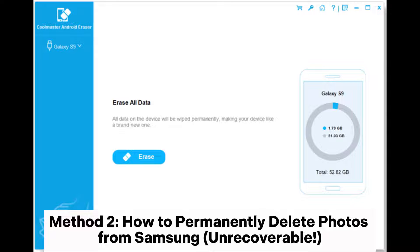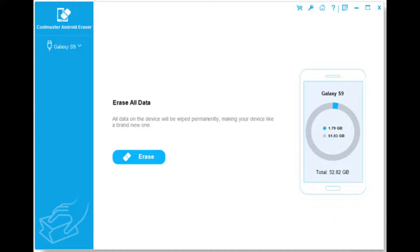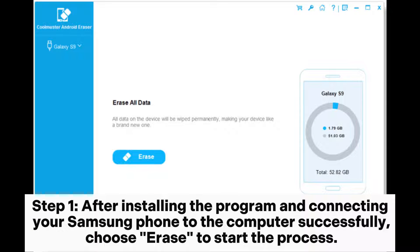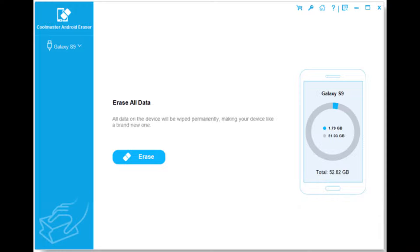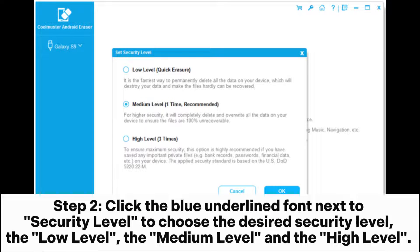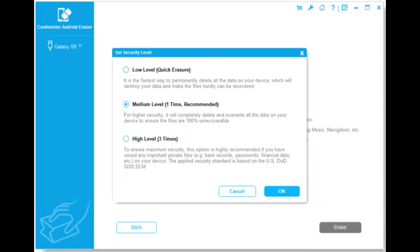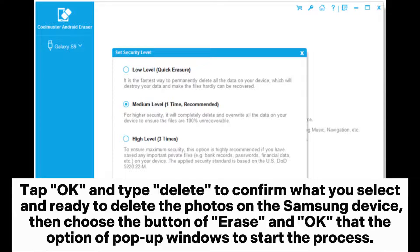Method 2: How to Permanently Delete Photos from Samsung (Unrecoverable). Step 1: After installing the program and connecting your Samsung phone to the computer successfully, choose Erase to start the process. Step 2: Click the blue underline font next to Security Level to choose the desired security level — the low level, the medium level, or the high level. Tap OK and type Delete to confirm your selection and proceed to delete the photos on the Samsung device.